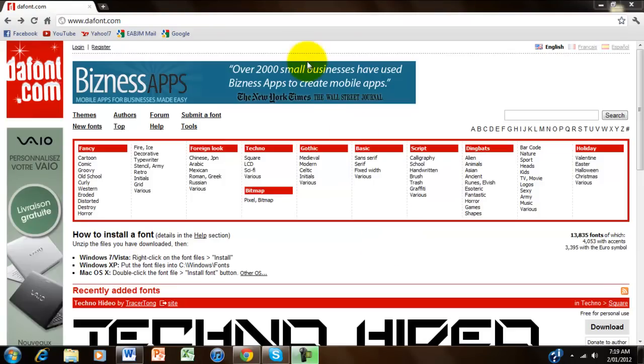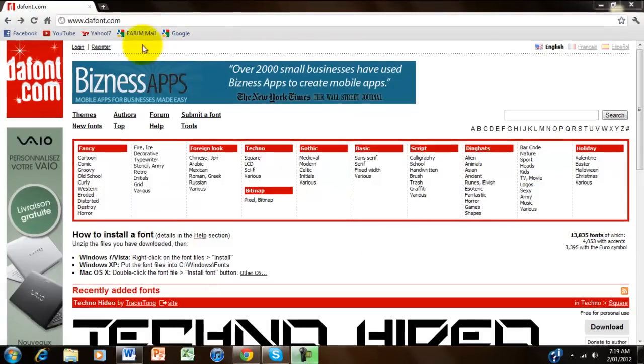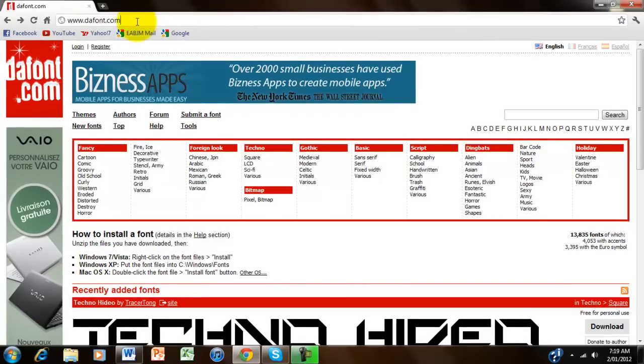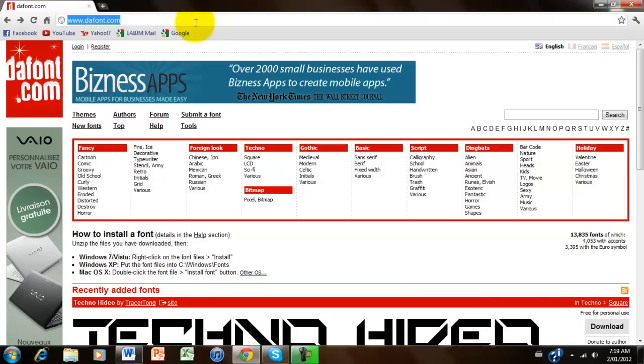Just go onto your internet browser, I'm using Google Chrome at the moment. Type in www.dafont.com, that's D-A-F-O-N-T. The link is in the description below.